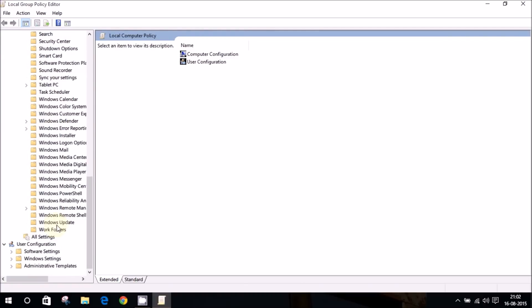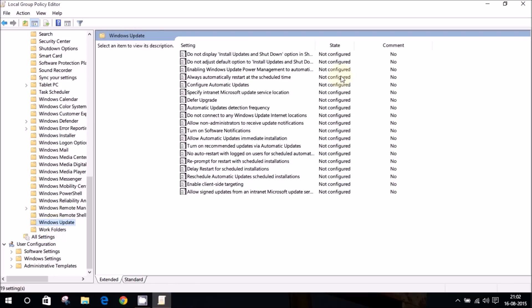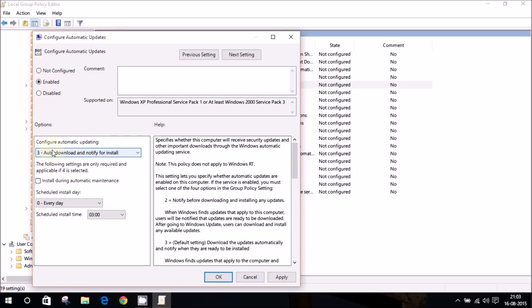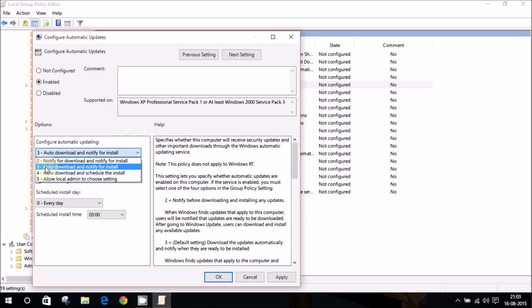Inside the Windows components, we will just scroll down till we find Windows update, which should be there in the second last option. So in Windows update, we need to go to configure automatic updates. So double click on that. It says not configured right now. You need to go and switch it over to enabled.